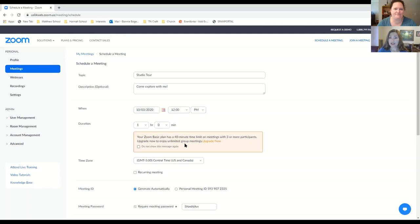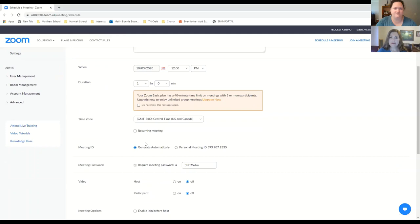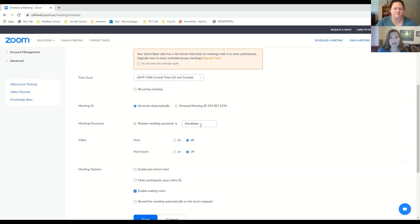My personal account is not upgraded to the paid version, so I have a 40-minute time limit on meetings with three or more participants. If you're planning on doing a lot of teaching or longer events, a paid subscription is something to consider — it's less than $20 a month. Otherwise, you can create shorter events; many studio tours probably won't be super long. You can also make the meeting recurring. You do want to set up a password — it's very important for security purposes.